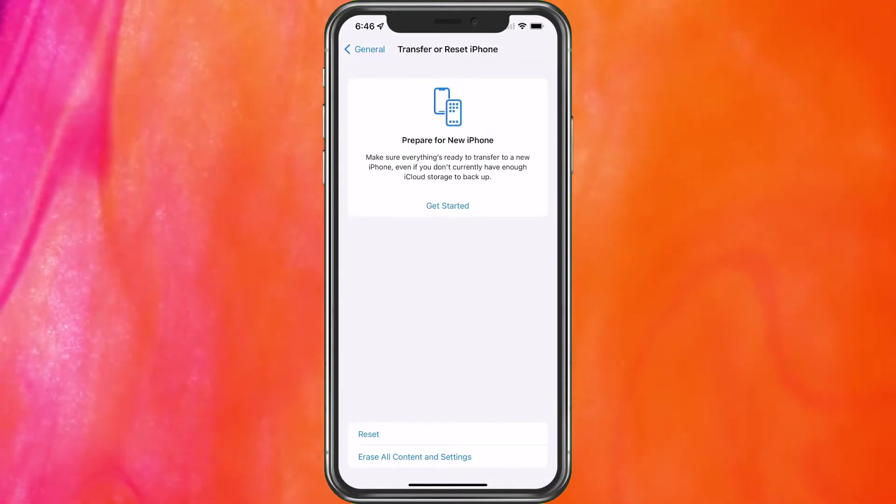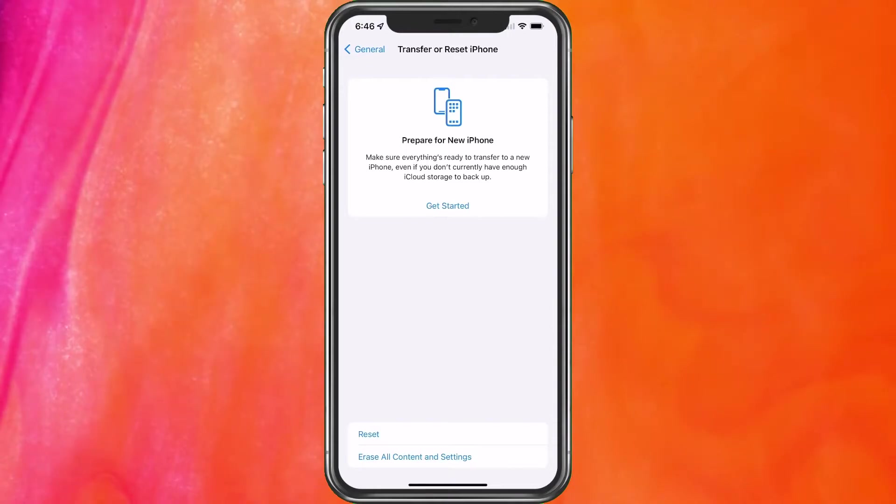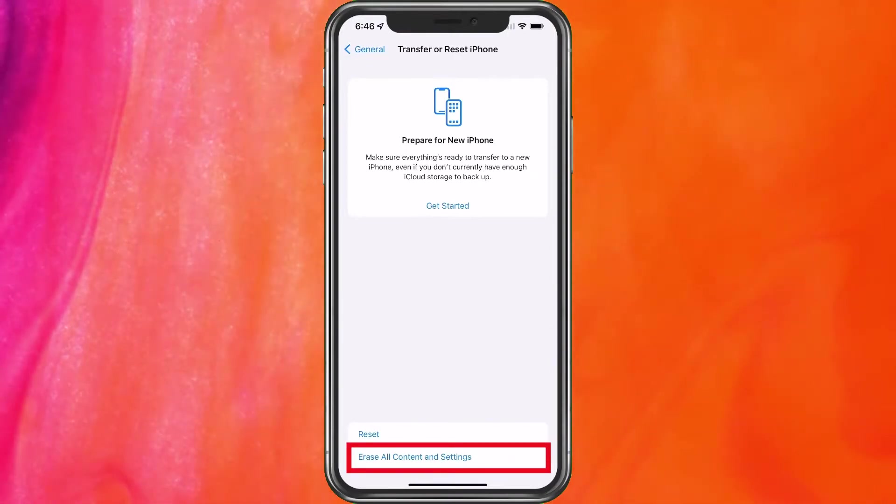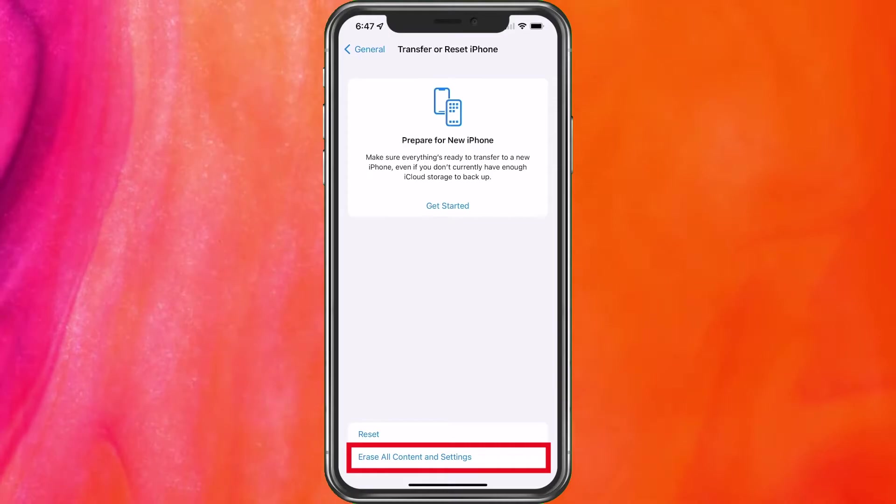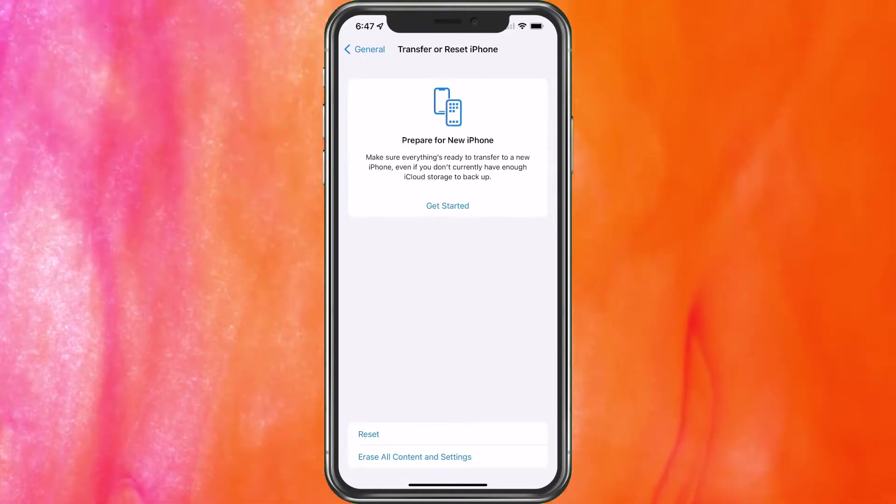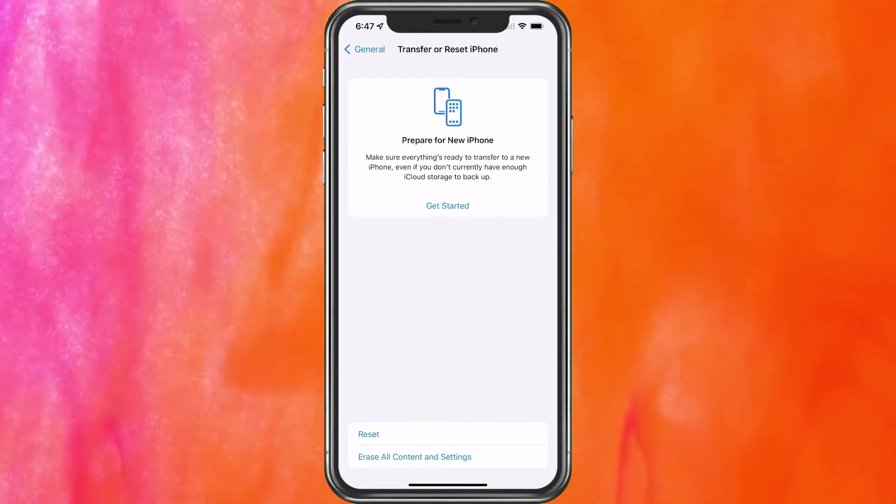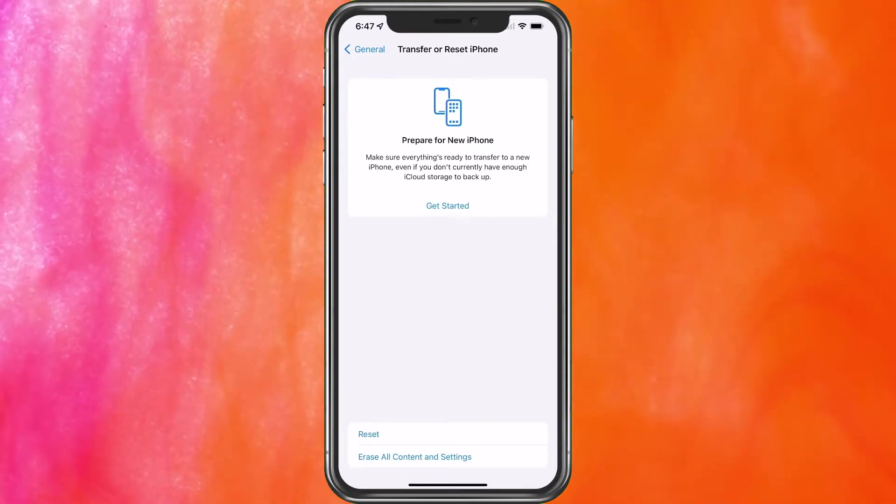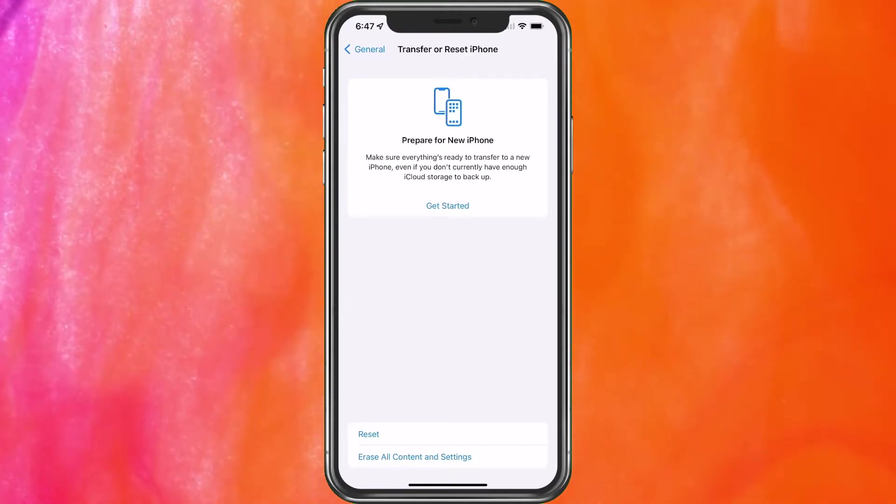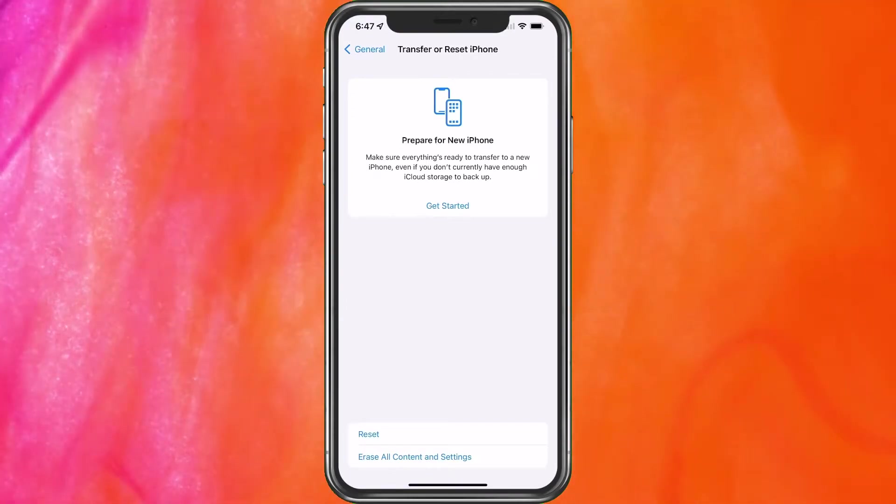Now, if that doesn't work, then you do have another option. And it's this one that says erase all content and settings. However, before you get a little click happy and click on that, let's talk about this. So if you are having a problem, you have done everything else, you can do this. However, you want to make sure everything's backed up.